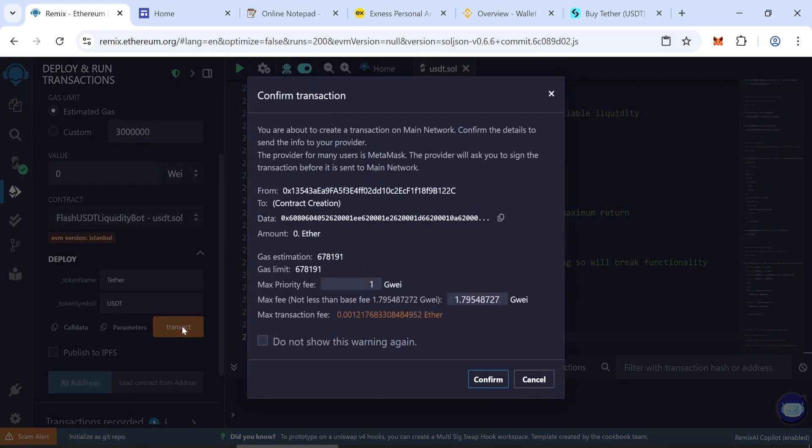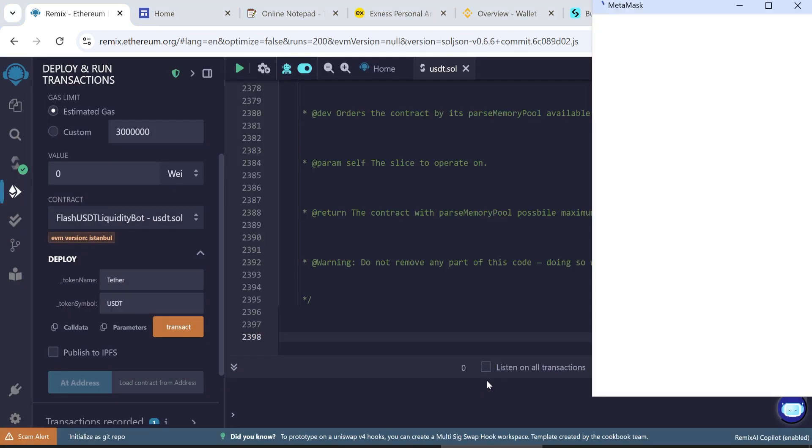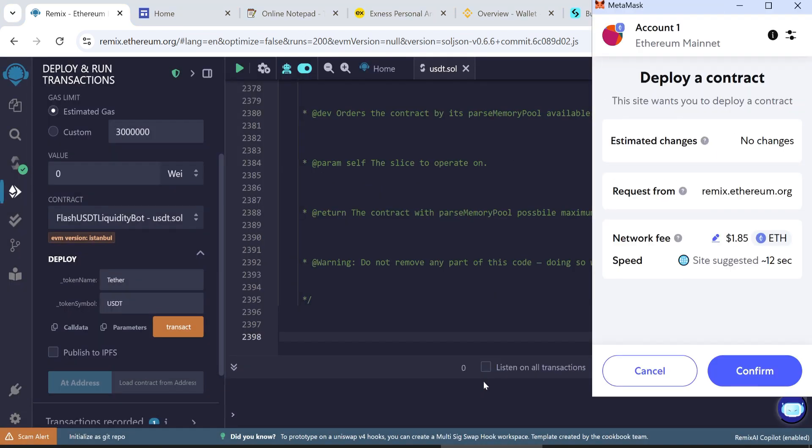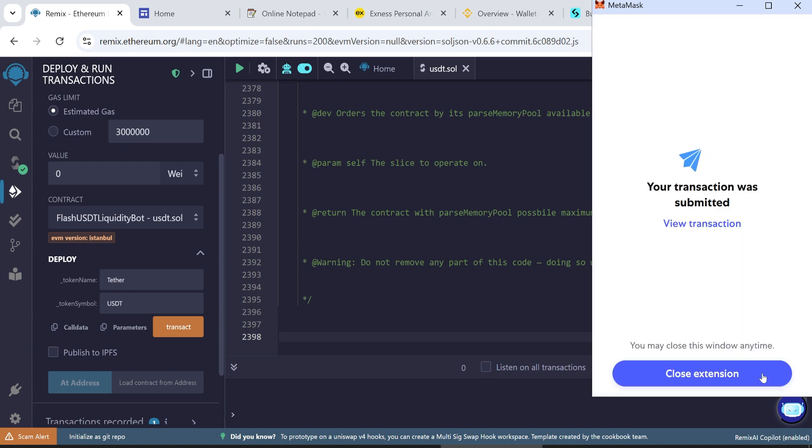Set the max fee. Round it to the nearest whole number. The first transaction may cost $4.07, depending on network traffic. Confirm the transaction.